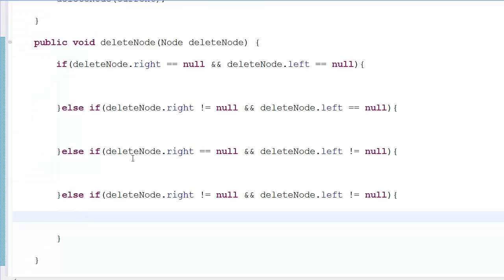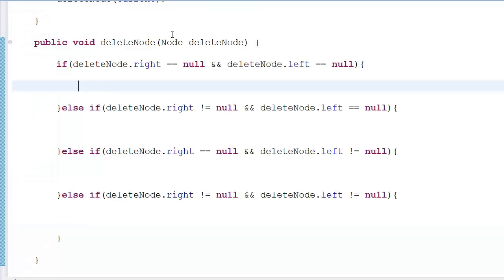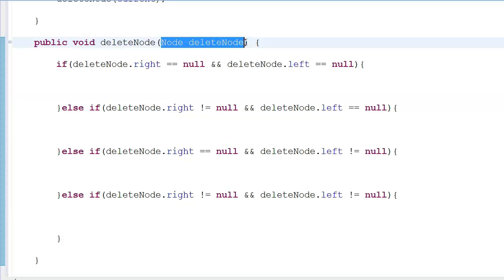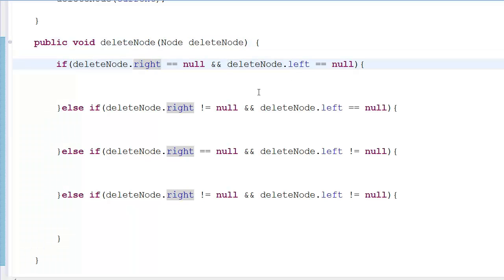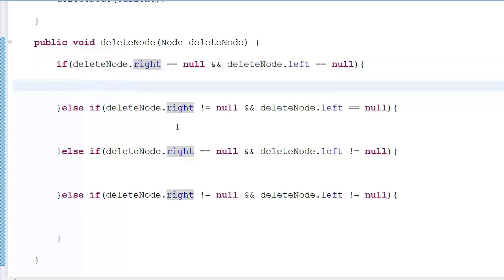If I pass a node to delete, it first checks if both the right and left pointers are null. If they're null, it's a leaf node — there is no other place to go. There are only two paths a node can travel, and if both paths are null it means it's not pointing to anything else, so we can safely delete it.